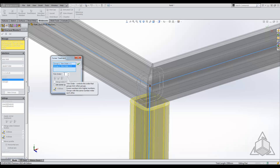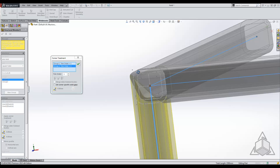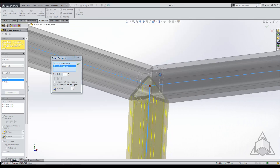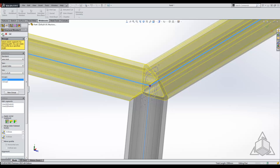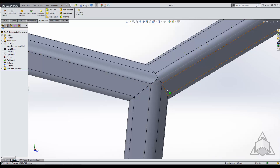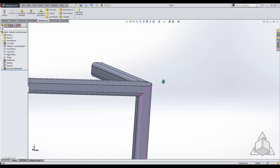If we change this trim order from two to one, it will then be the same trim order as the first, so it'll essentially trim all of them together at the same time. I'm going to change it to one, hit Enter, and you'll see that it does bring that bottom piece up and trims all three at the same time. Hitting okay confirms that all three trim into a nice specific point.